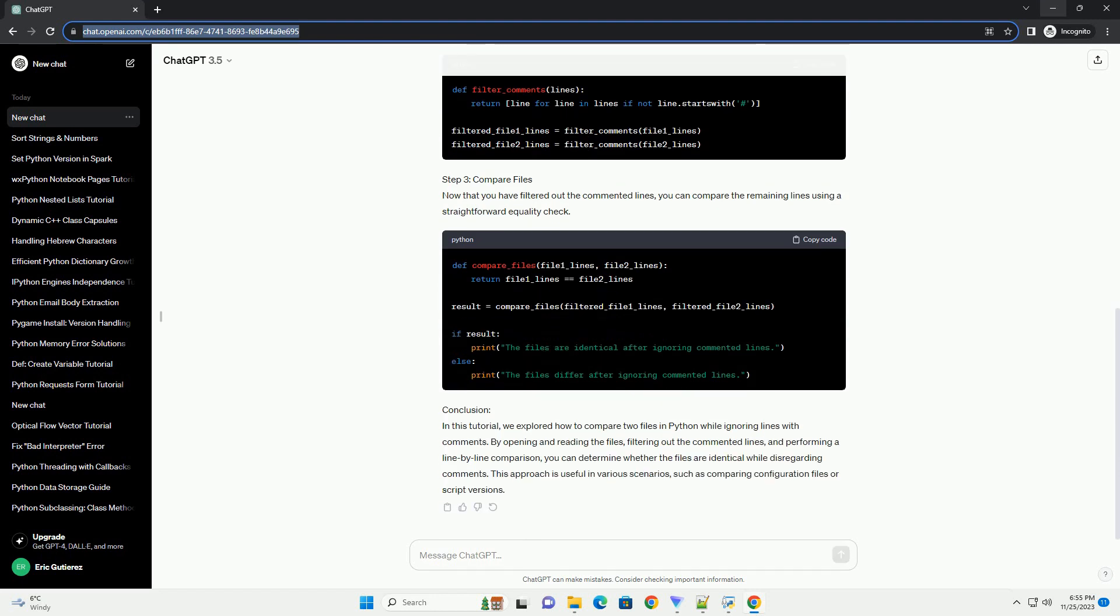In this tutorial, we will explore how to achieve this comparison in Python with a step-by-step guide and a code example.